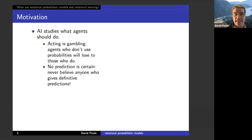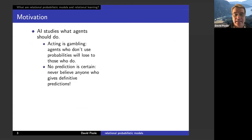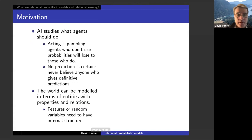The motivation here is that AI studies what agents should do. An agent acts in the world, and acting is gambling. There are theorems that say agents who don't use probability will lose to those who do. No prediction is certain — never believe anyone who gives you definitive predictions. If someone tells you you will be run over tomorrow, or that you won't, do not act on that advice. Instead, you want someone to predict the probability of something, from which you can use utility to make decisions.